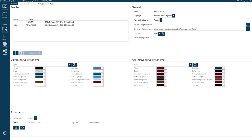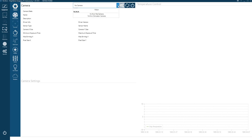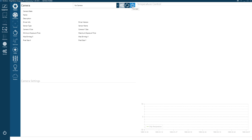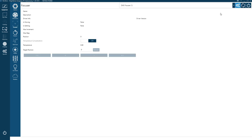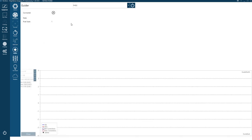When you start up Nina, you go through the Equipment tab on the left, which lists all the different types of equipment you'd be connecting. You select your camera and click the Connect button — it'll come up with options to start cooling and so on. In my case I connect my camera, focuser, telescope, and guide software PHD2. You really just use that tab once when starting up.